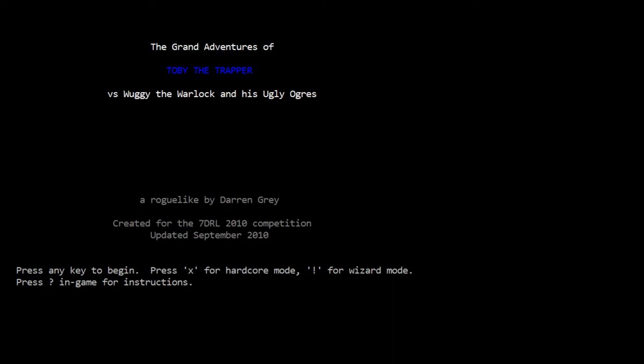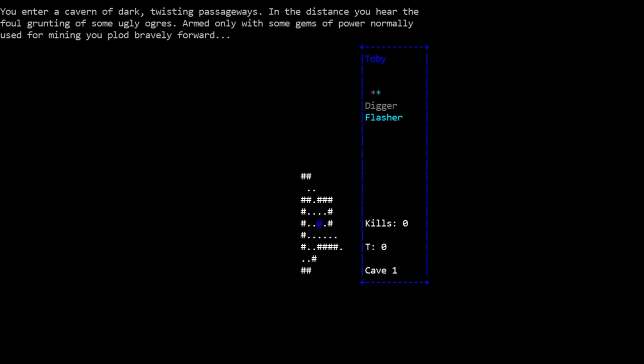You enter a cavern of dark, twisting passageways. In the distance you hear the foul grunting of some ugly ogres. Armed only with some gems of power, normally used for mining, you plod bravely forward. The story continues: Wuggy the Warlock and his gang of ugly ogres have attacked the tiny gnomish town of Turgleton and stolen the gems of power. Now it's up to Toby the Trapper to venture into the villain's cavernous lair and retrieve the holy Gem of Life.